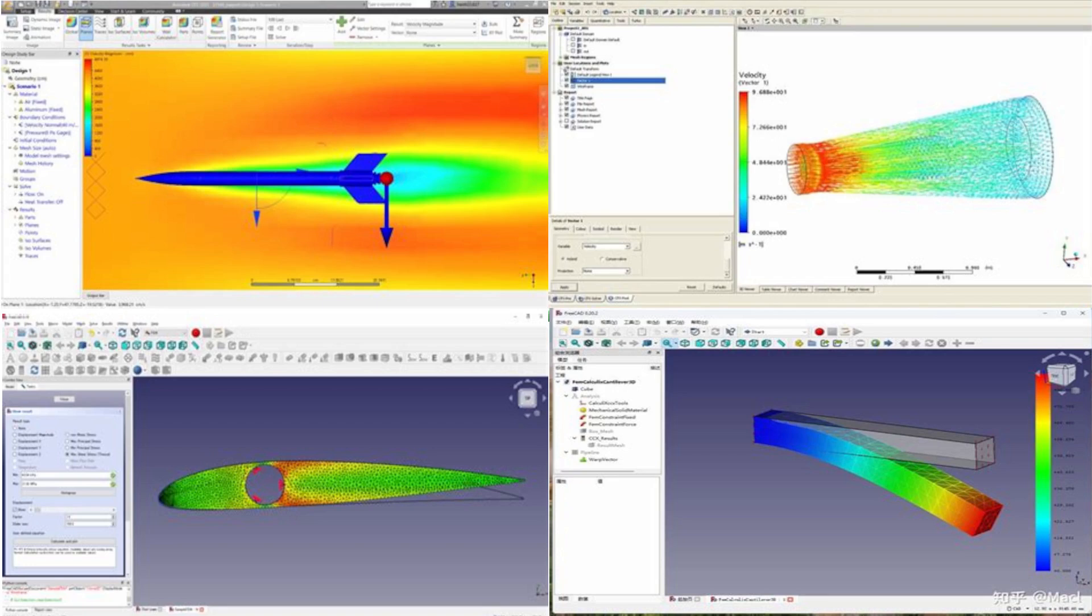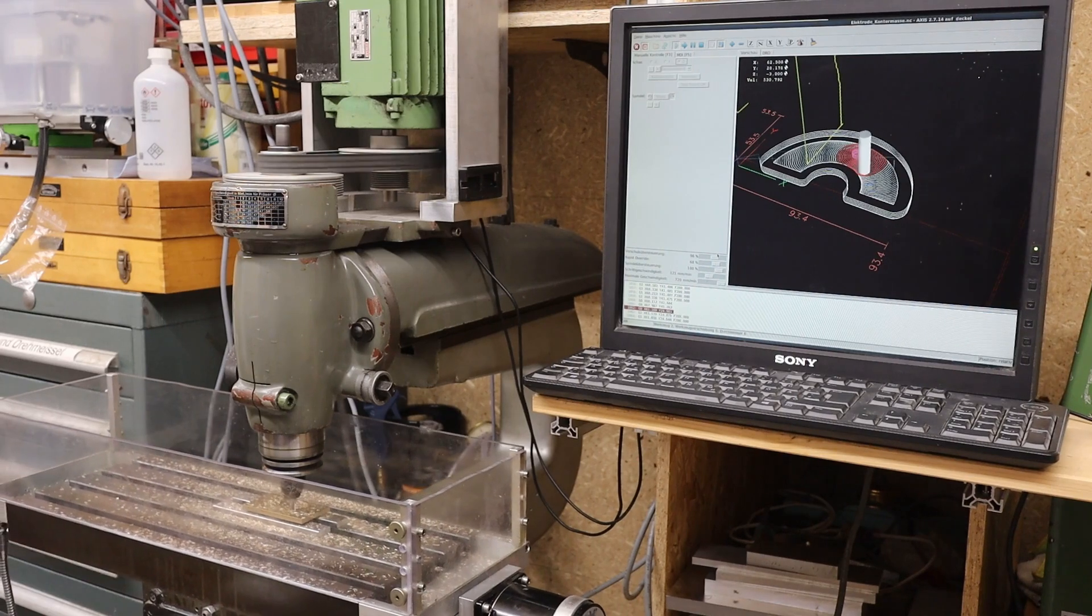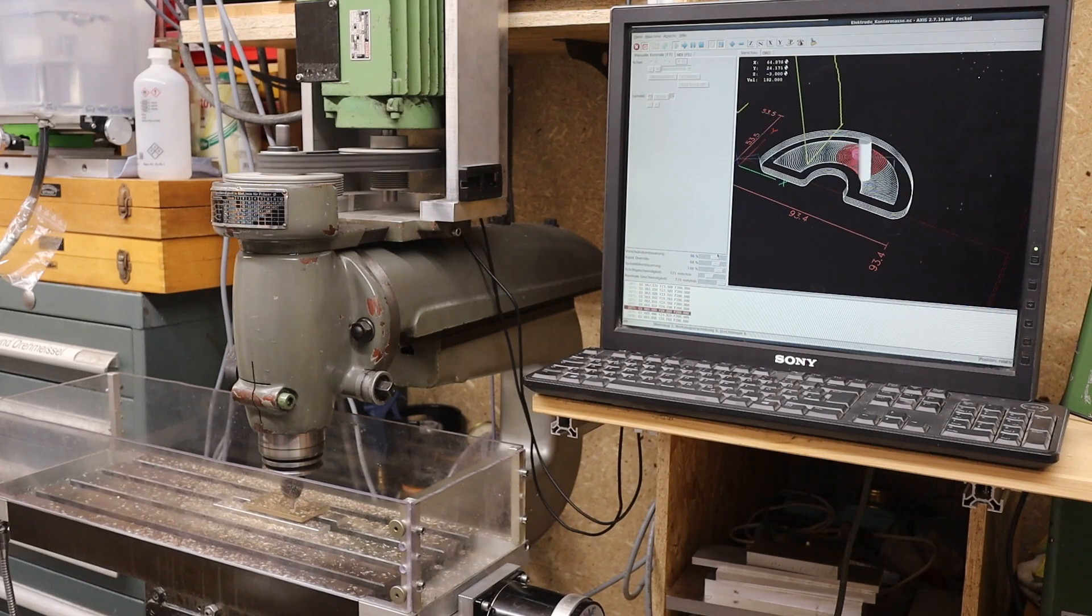I will definitely continue to use FreeCAD. The many different workbenches still offer a lot of possibilities that I would like to try out. When the lib lathe workbench is finished, I can uninstall Fusion and have found a fully-fledged replacement for it in FreeCAD.